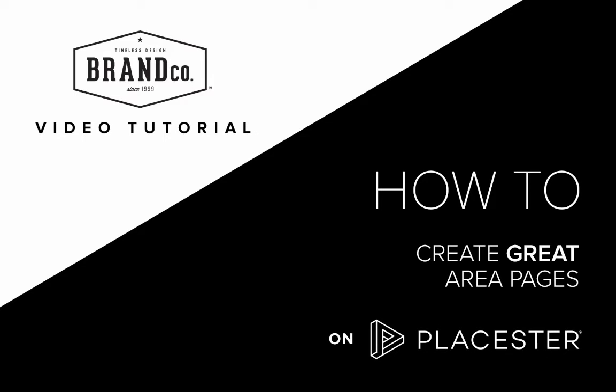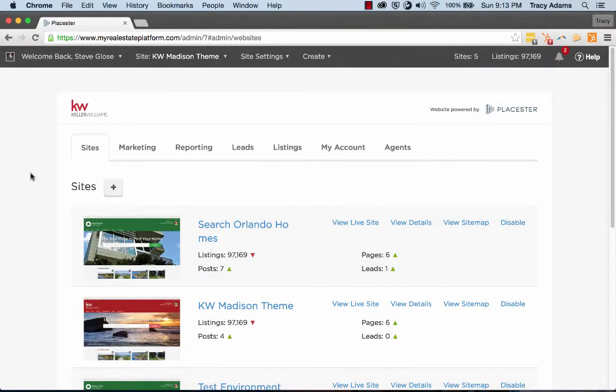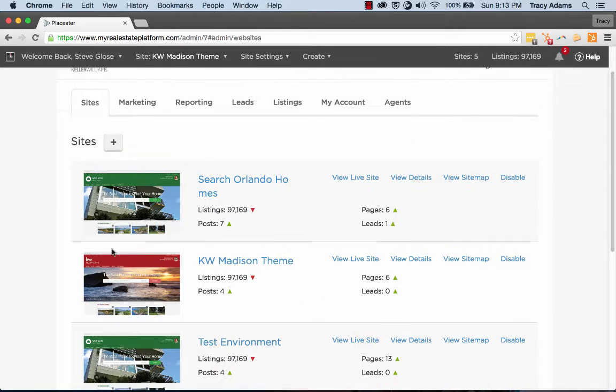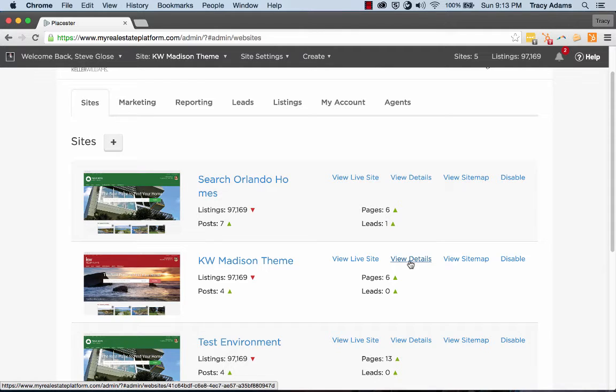On this BrandCo video tutorial, we're going to cover how to properly add an area page to your MyKW website through Playster. So once you're on your site's page, as always, go into View Details for the site that you're wanting to update and add an area page to.